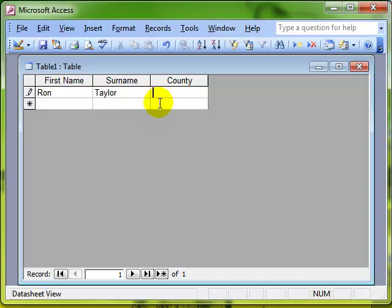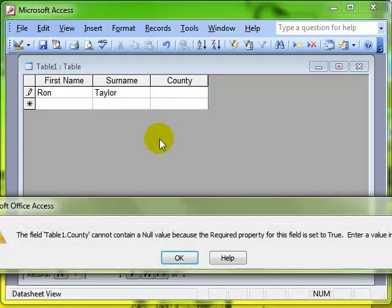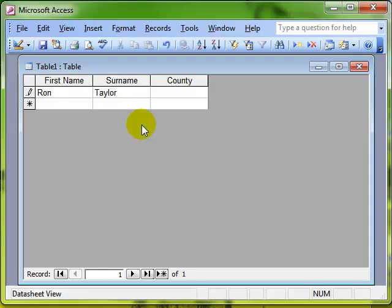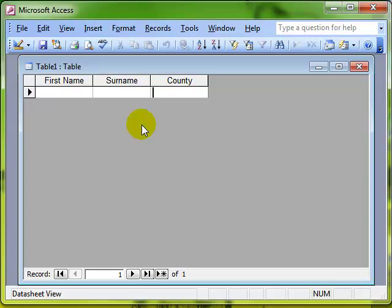The way to get around that is simply by pressing the escape button on the keyboard, and that deletes the entry for that record, which means that you do have to start entering the record again, but you have got out of that cycle.